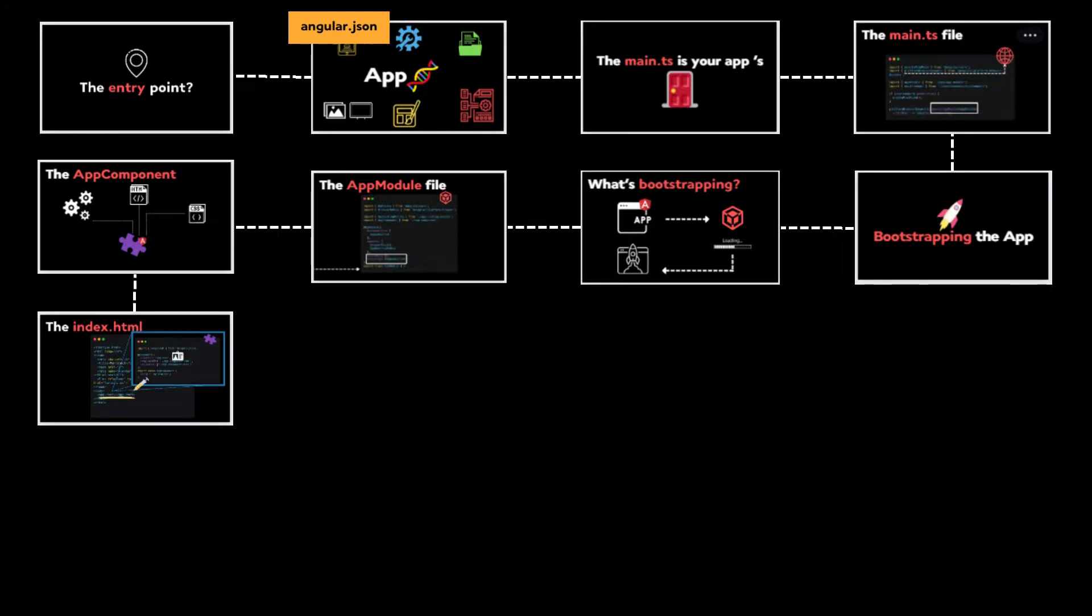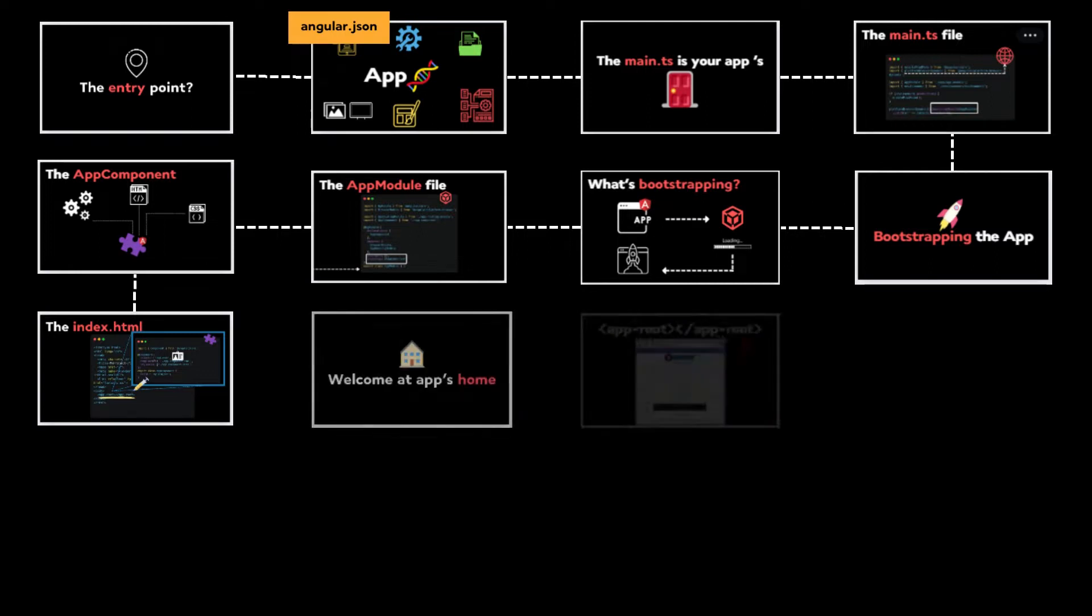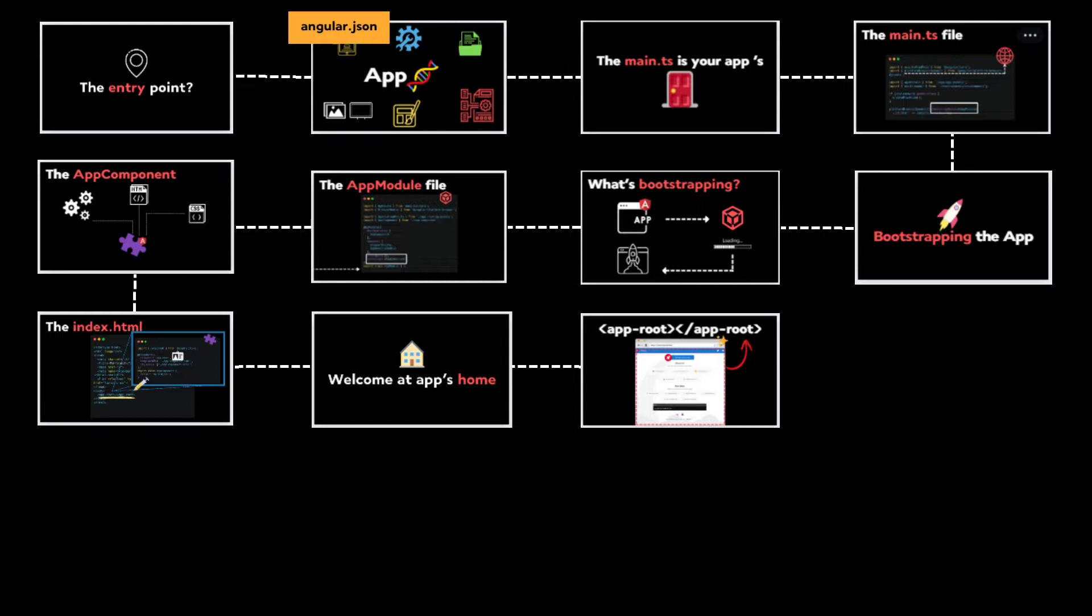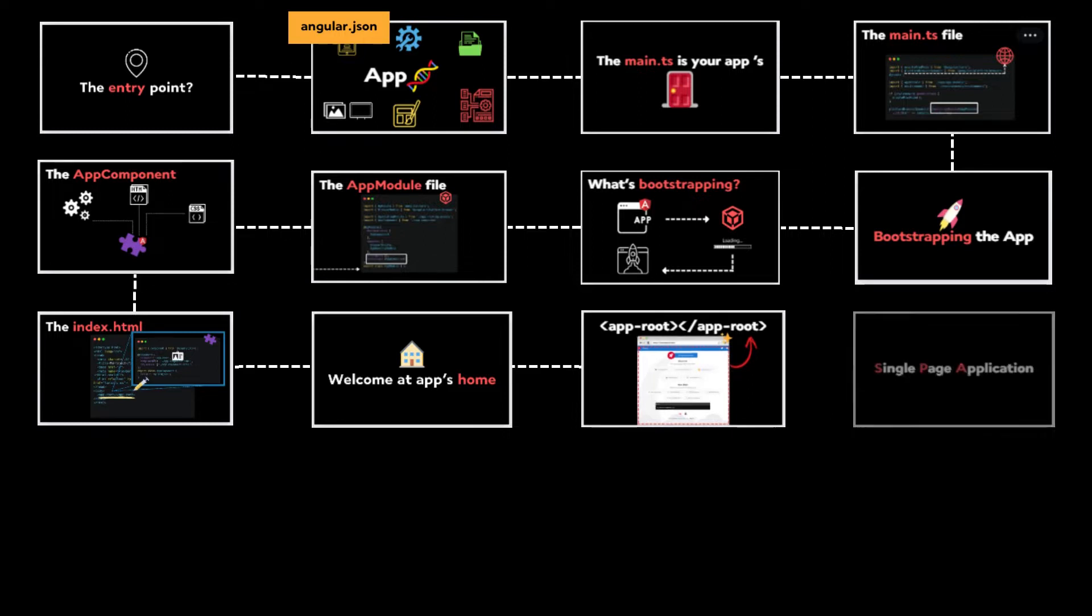This component is identified by its selector, which we found inside the index HTML's body. The compiler gathers the component class, template, and CSS files, and generates an output that is friendly to the browser. The output replaces the app-root tag we found inside the index HTML. The page doesn't load each time. Angular is a Single Page Application, and only the HTML content or body gets updated.